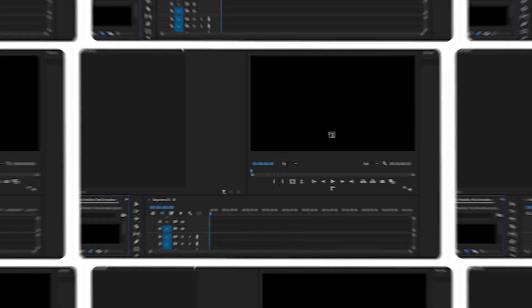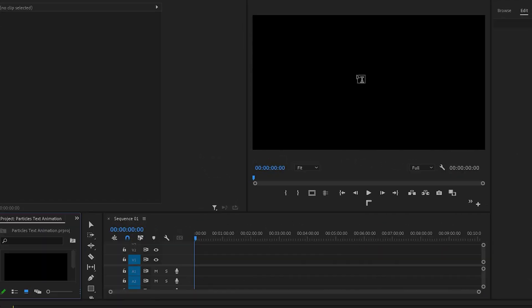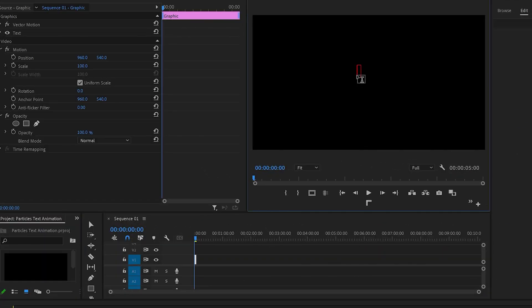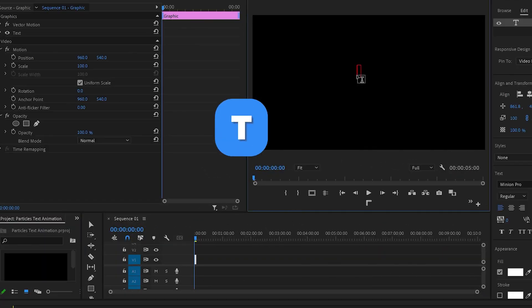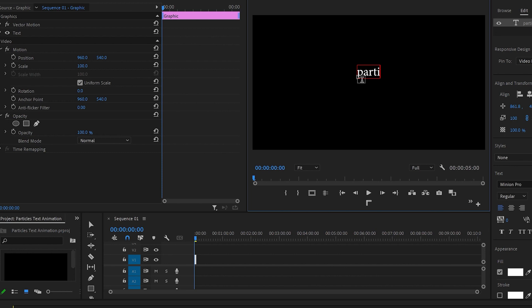First we need a text, so I'll press the T button and create text on the program monitor. And I don't have an idea why I wrote 'particles' - it should have been 'particle' but anyway.